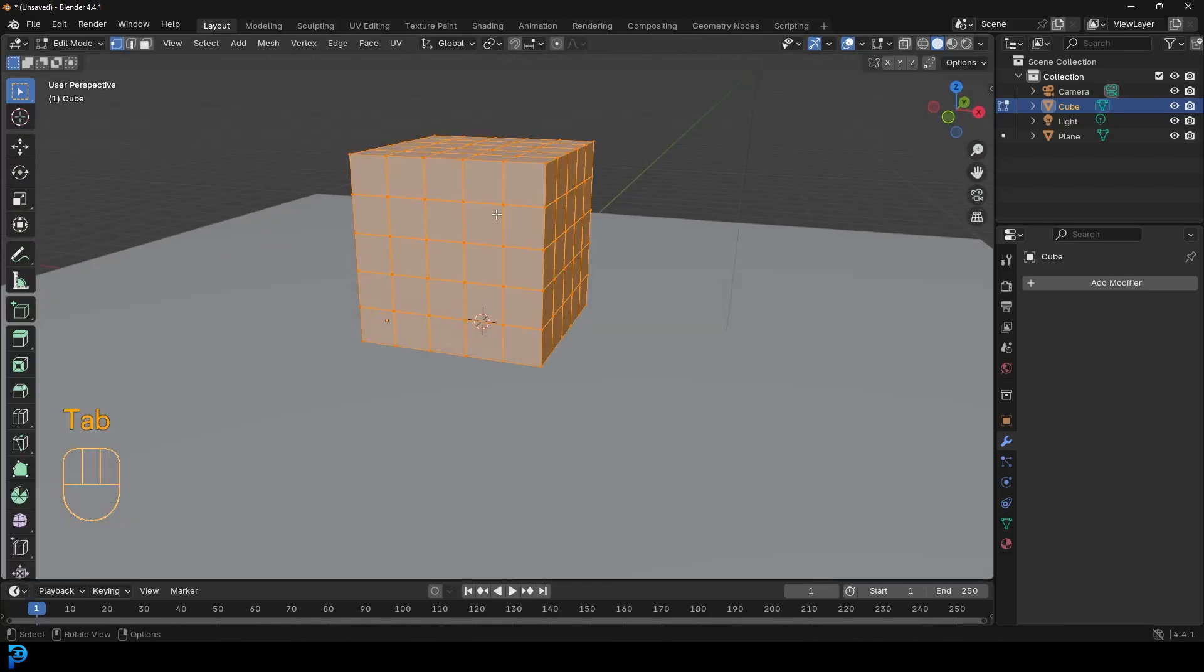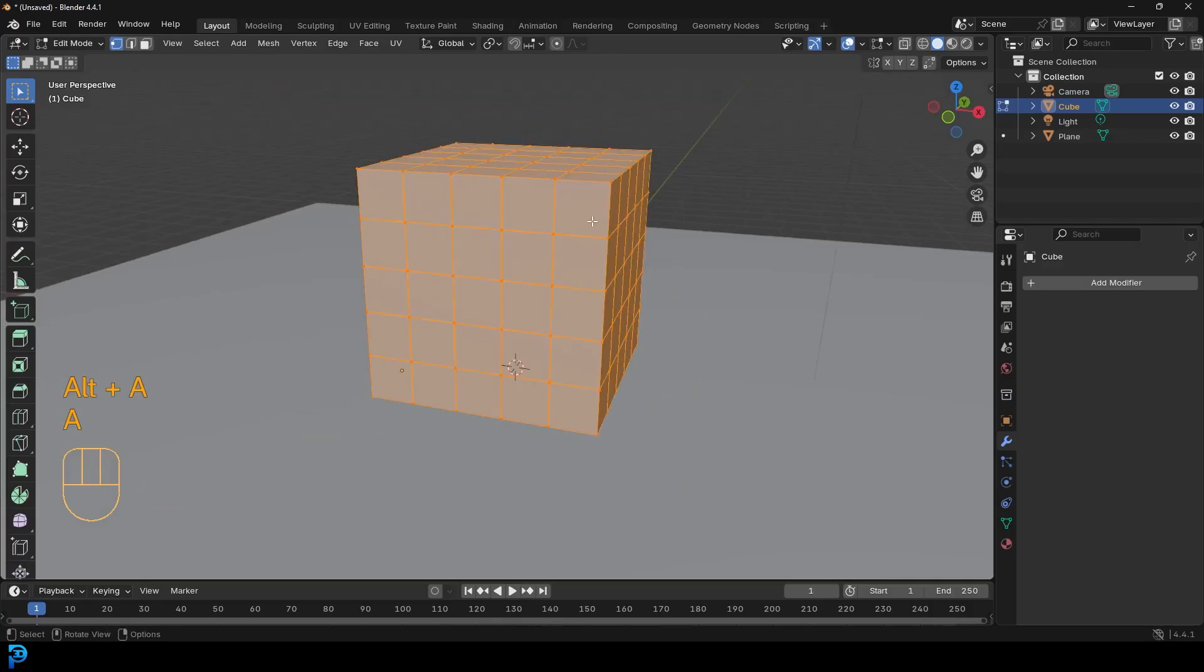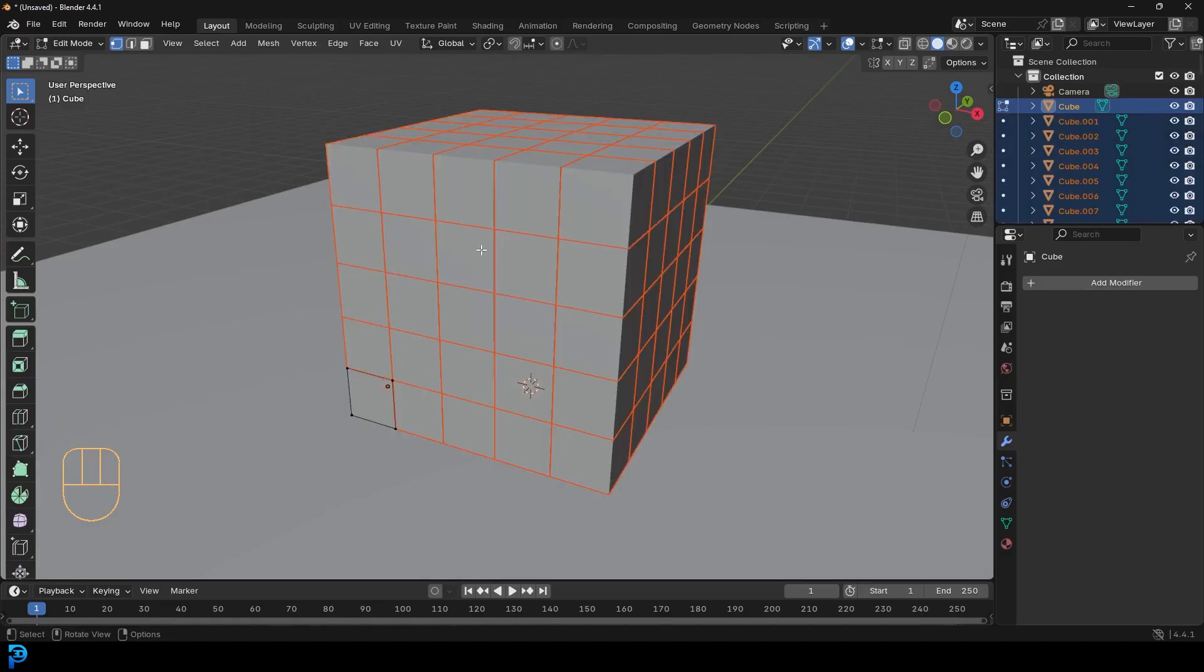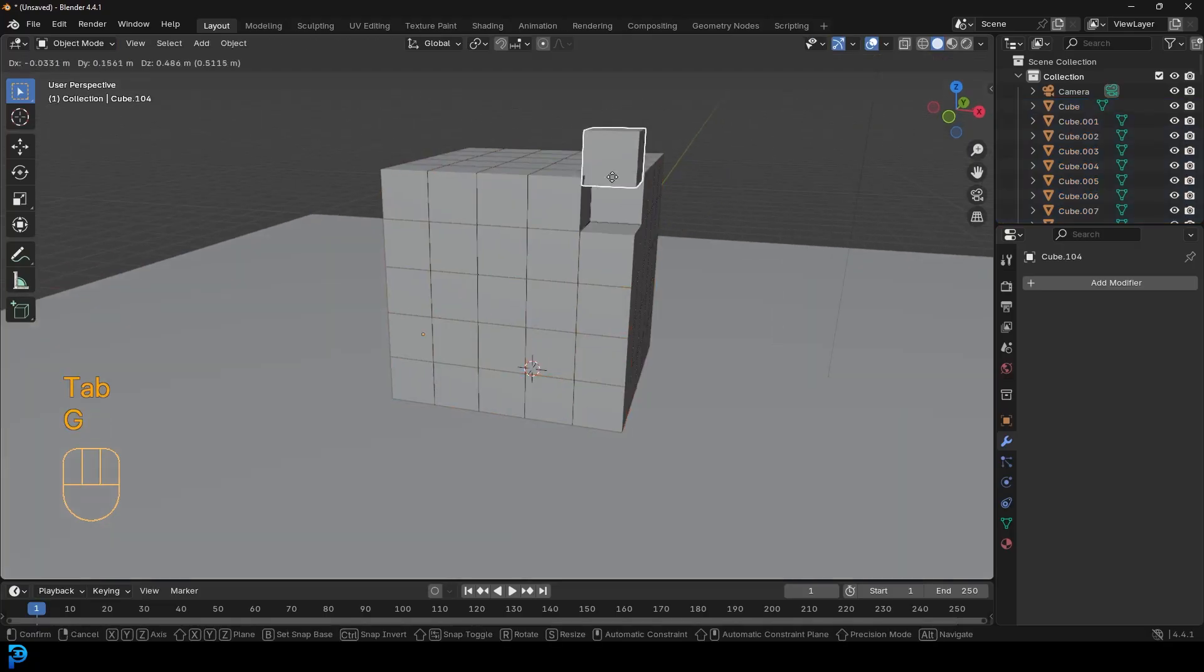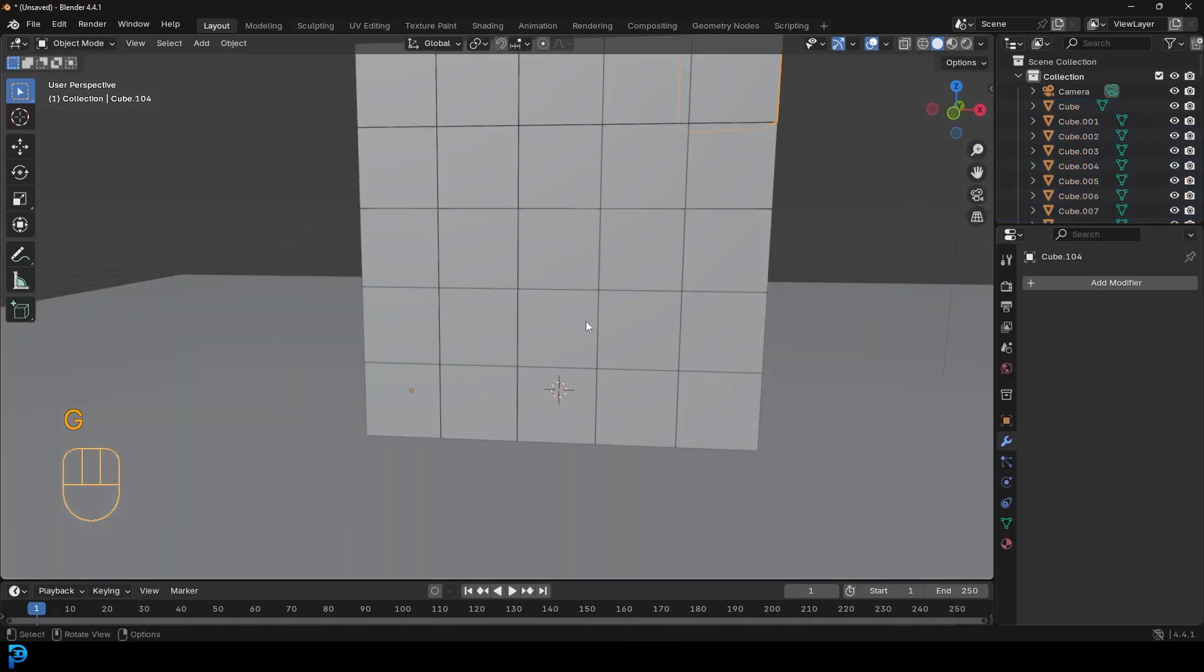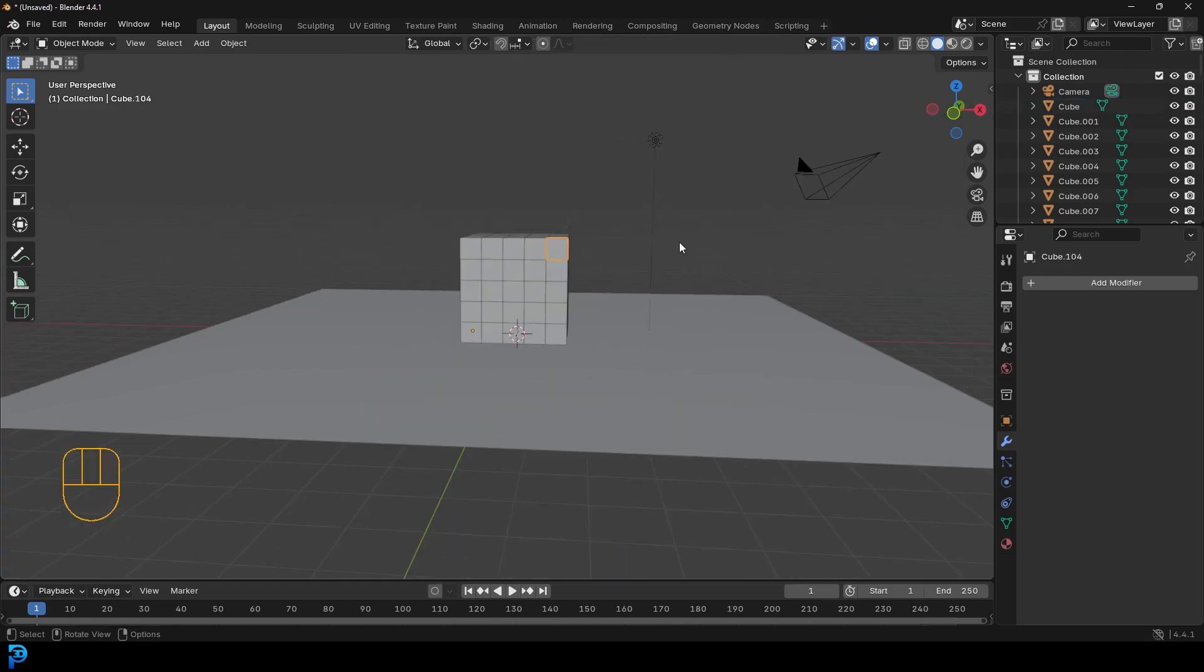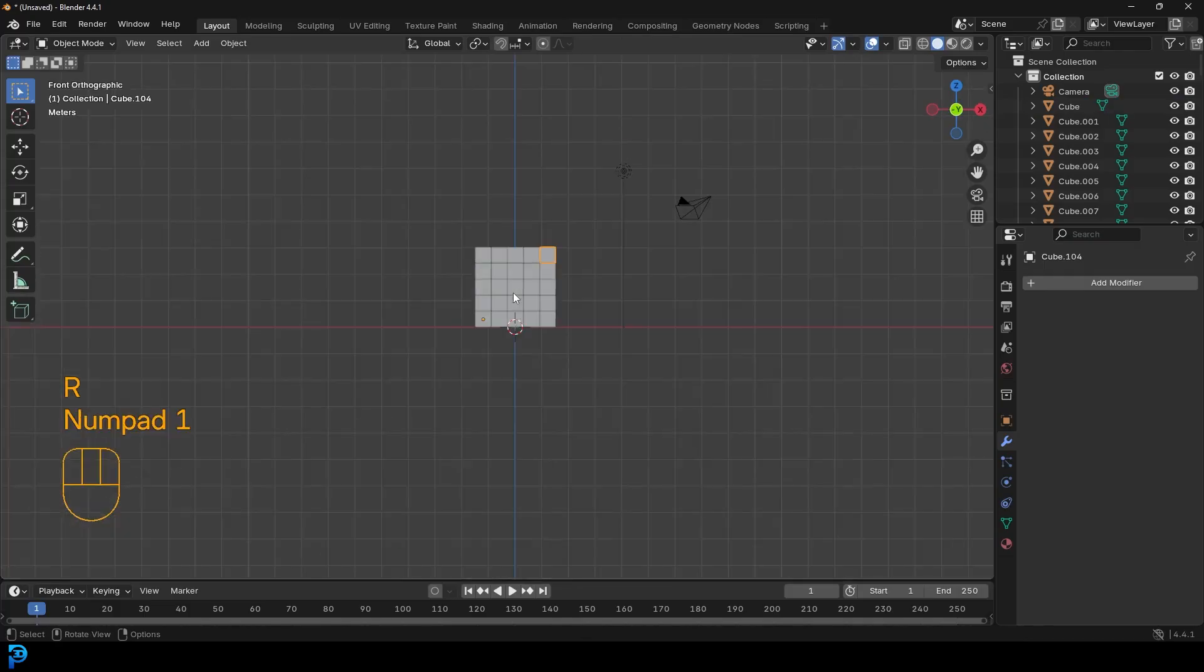And then we're going to tab into edit mode. We're going to make sure everything is selected by pressing A, and then press P and simply go by loose parts, and then tab back out into object mode. And now each one of these is its own cube. The problem is they're all sharing the original origin point, which is down here. So if I grab this cube at the top and rotate it, you can see that happens.